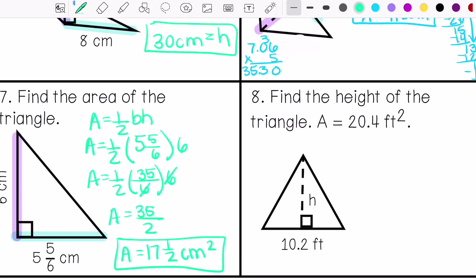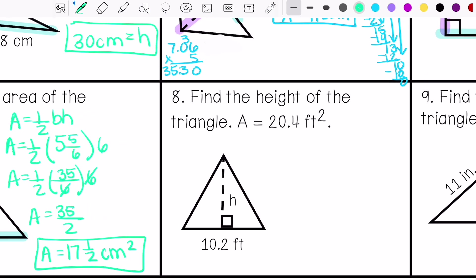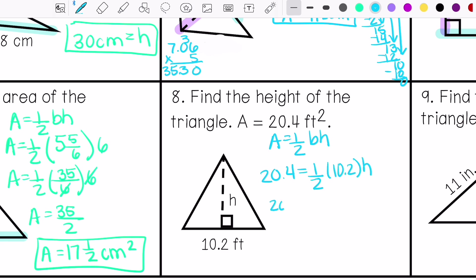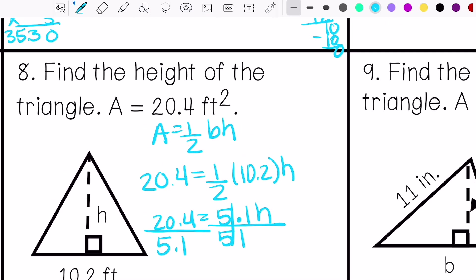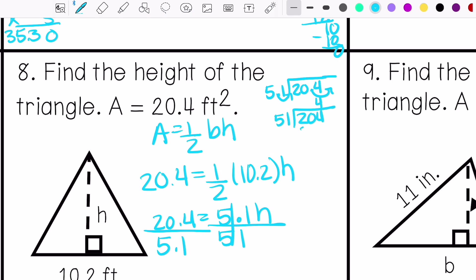Number 8 says find the height of the triangle. The area is 20.4 feet squared. So the height is 40.4 feet.